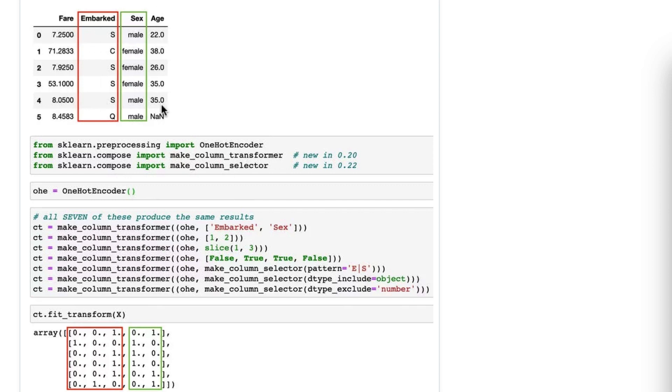Now, this is super useful if your input is not a dataframe, because your input to make_column_transformer when you do the fit_transform does not have to be a dataframe. It can be a NumPy array, and those don't have column names, so you could specify by column position.